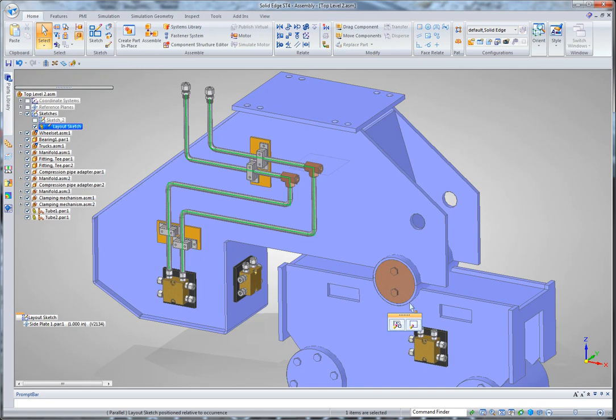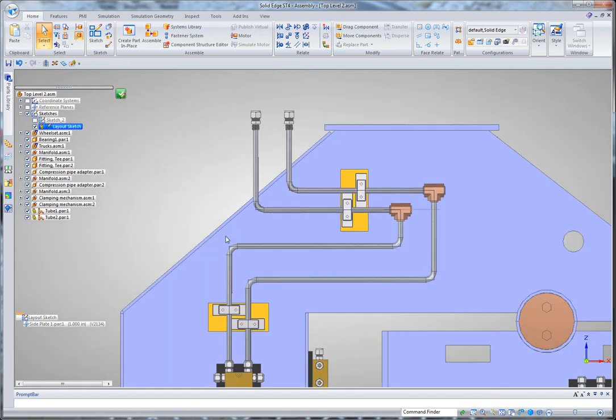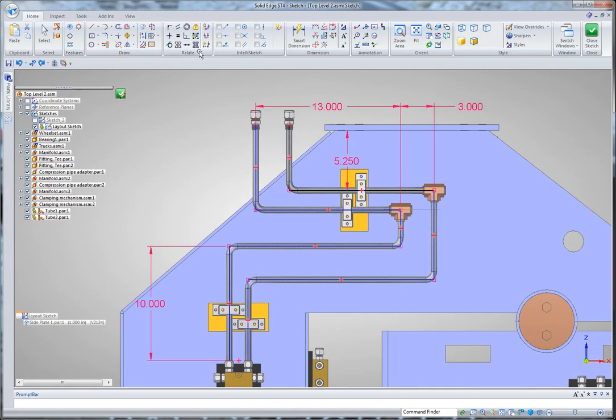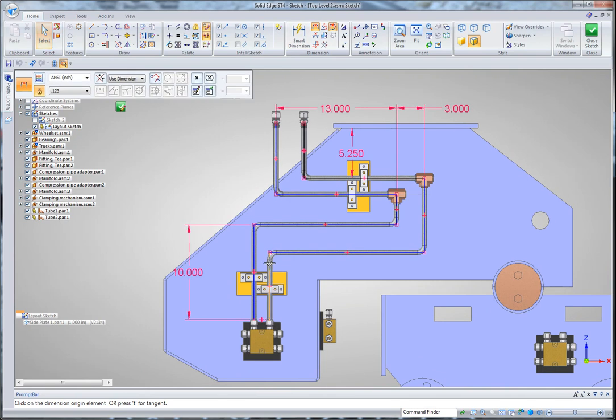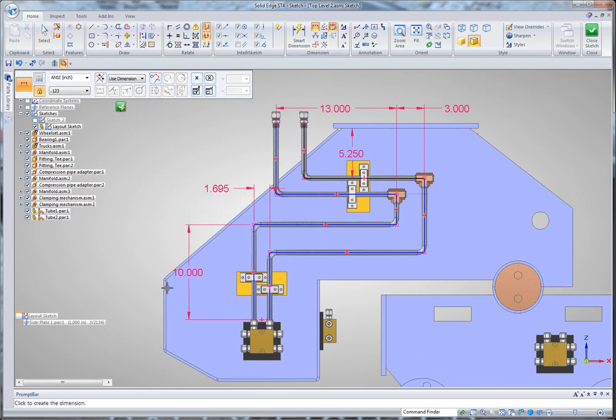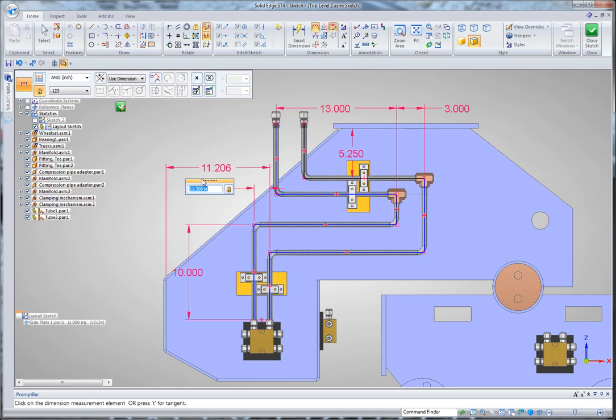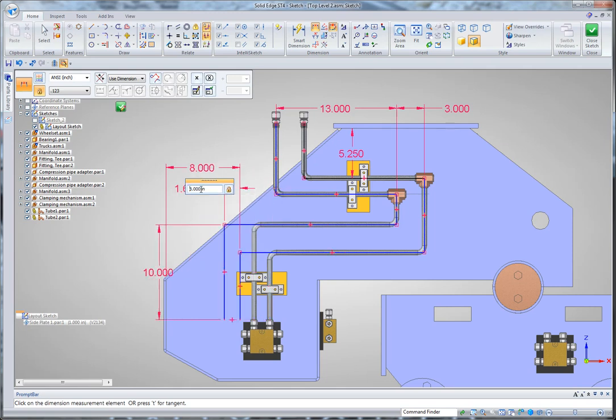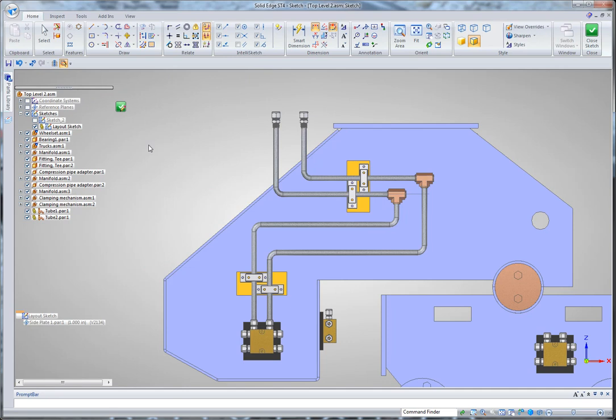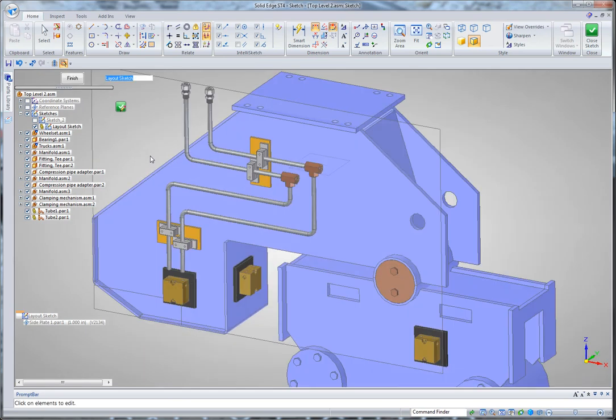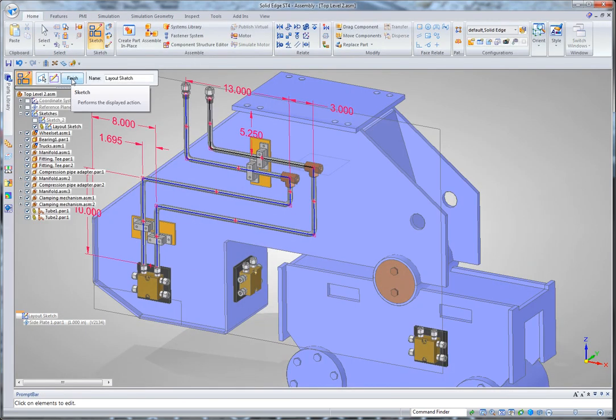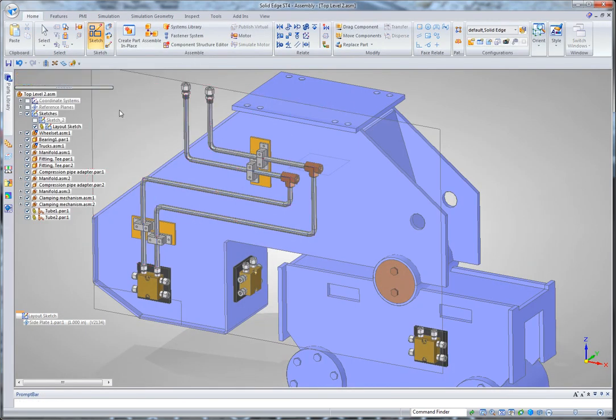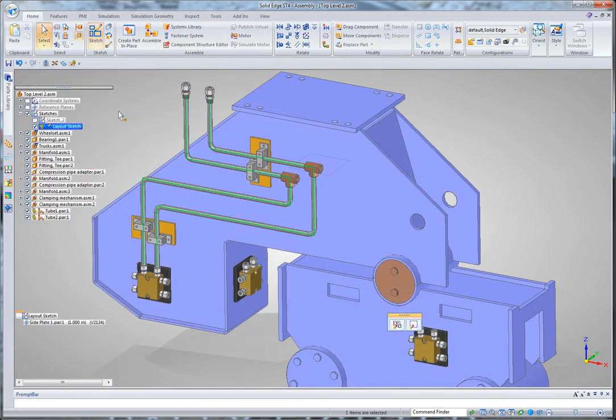What this now means is if I were to go back into my layout sketch and establish some dimensions. If I were to change those dimensions, let's say make that 8 and then exit out of my sketch, you'll see that my components will, the position of my components as well as my tube routes will update.